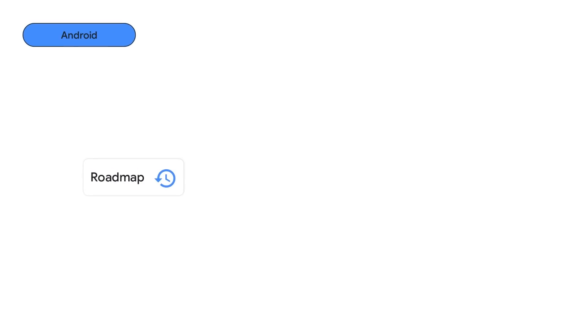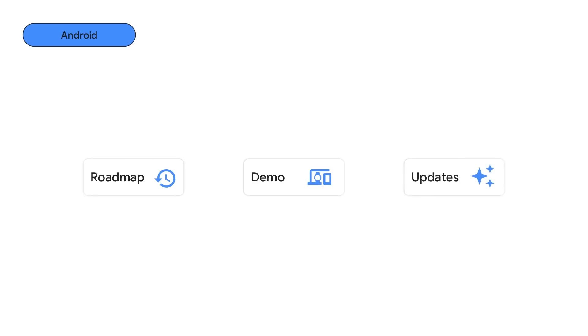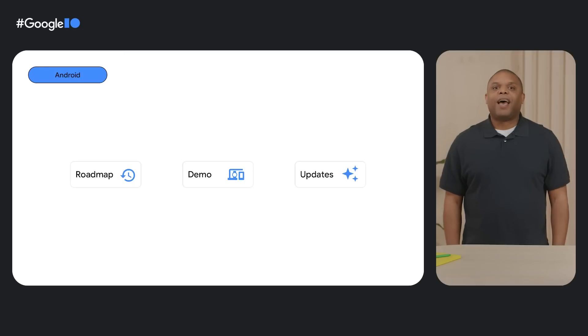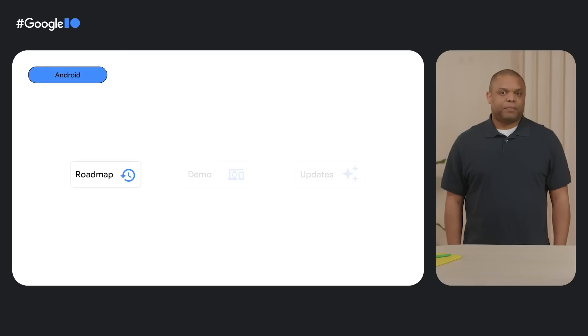First, I'll walk you through some of the features you may have missed since we last spoke with you. And then Tor will give you a demo of some of the latest features. And lastly, I'll conclude by going over a few additional product updates.